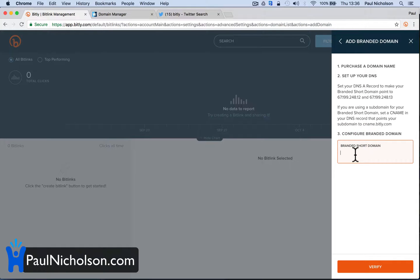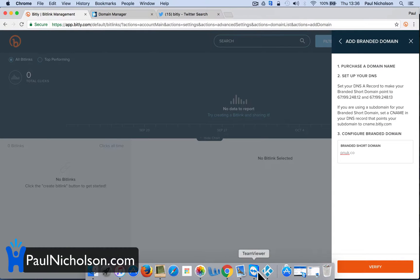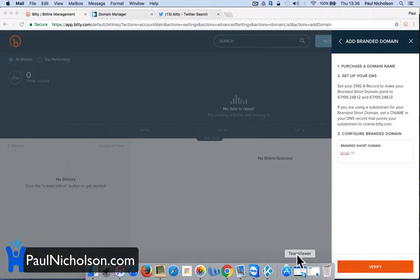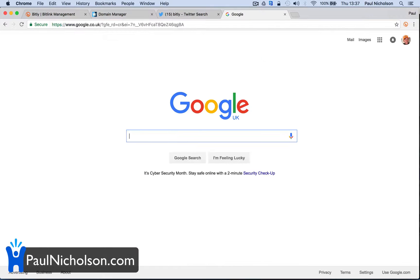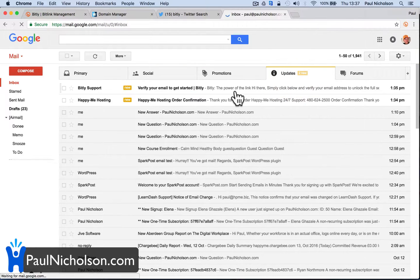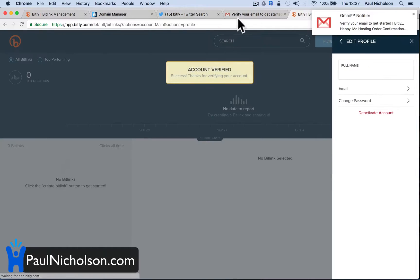It says: configure pnuk.co — invalid, user email not verified. Right, so they've emailed me. Let me just pause here as I log into my email, just in case there's anything private. I can see: Bitly support — verify your email.